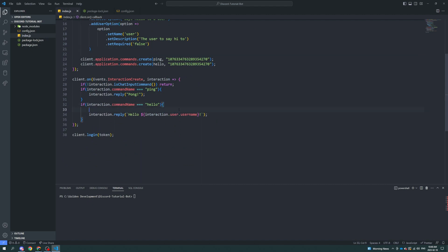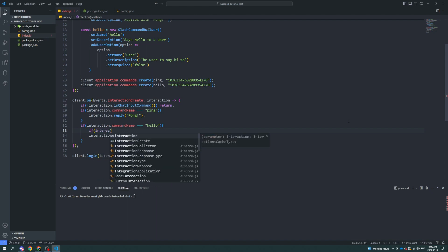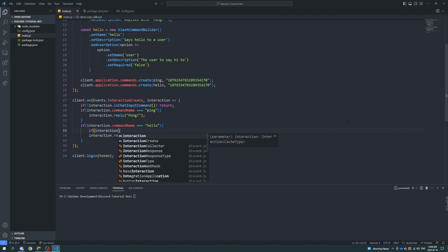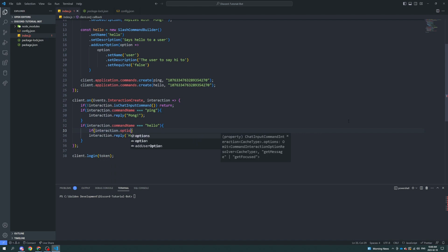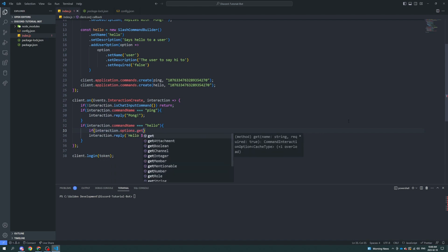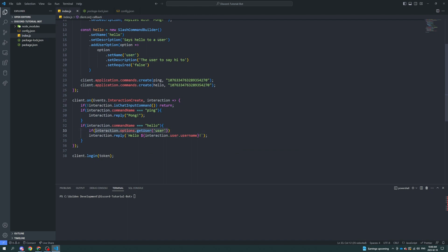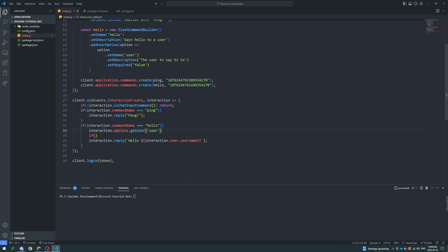Because now that we are here, we have the command name is equal to hello. We can say if interaction dot options dot get user, we're going to call it user. Same thing is up here. Actually, let's just try and fetch it right here.